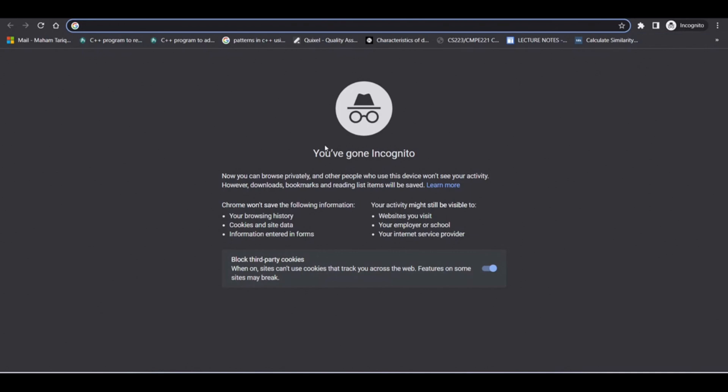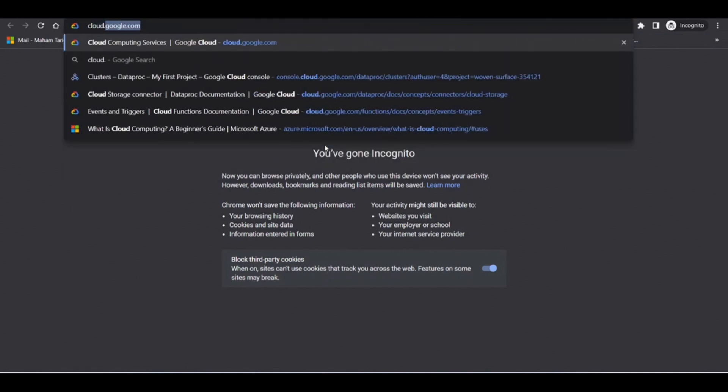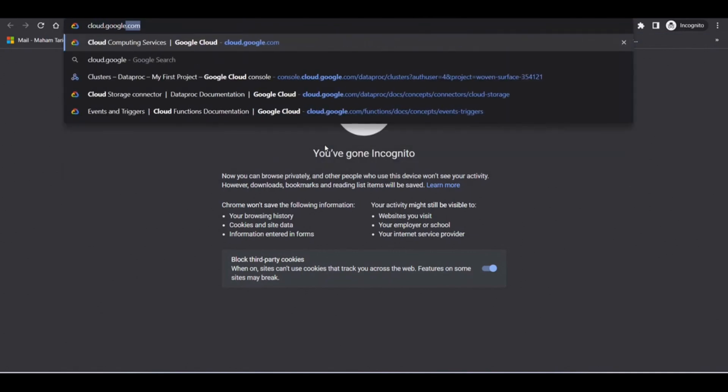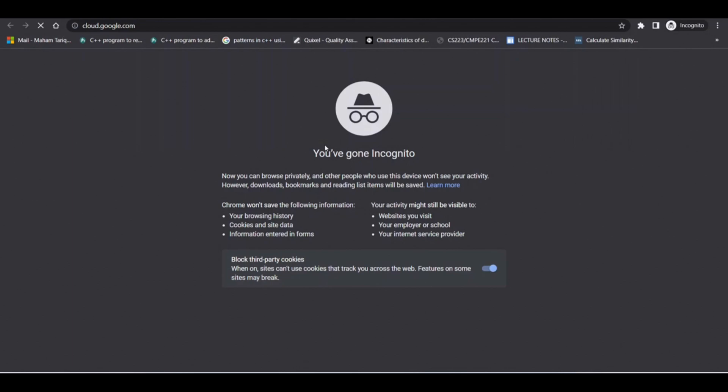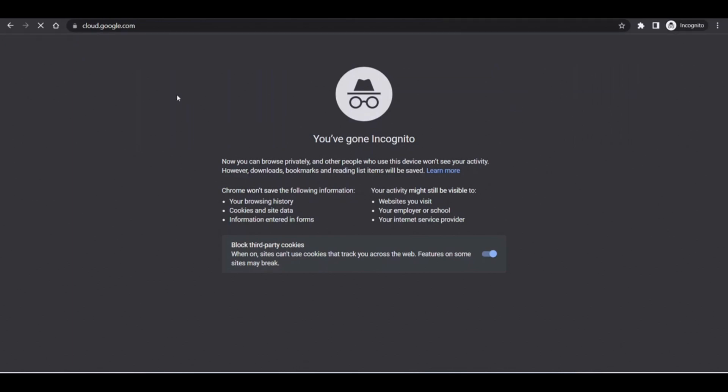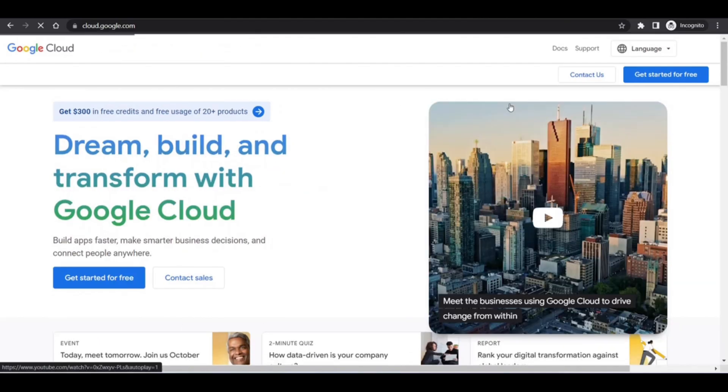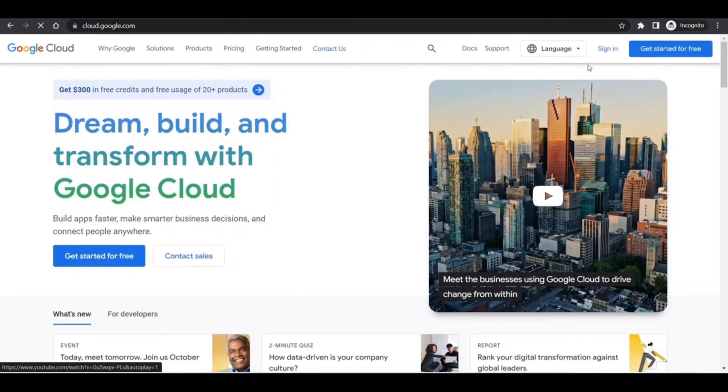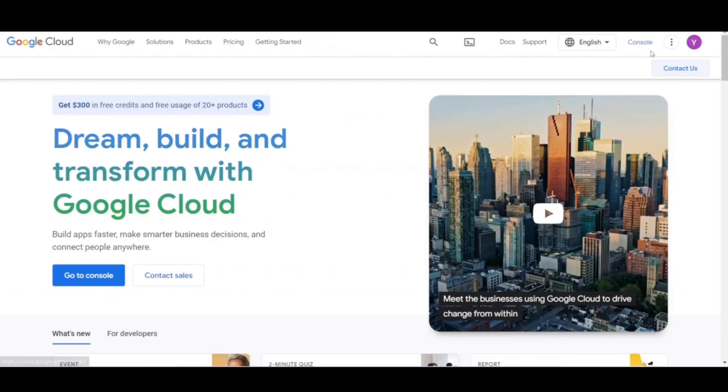Open your browser in the incognito mode. Go to cloud.google.com. If you don't have a Google account, you need to click on Get Started for free. I have a Google account, so I'll click on Sign In. After signing in, open the Google Cloud Console.